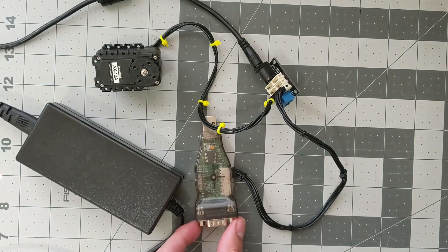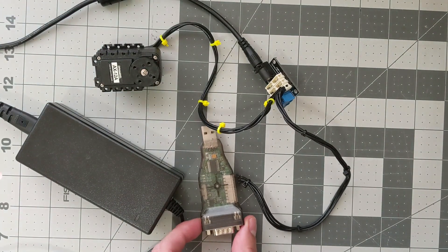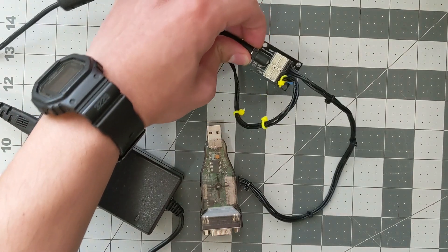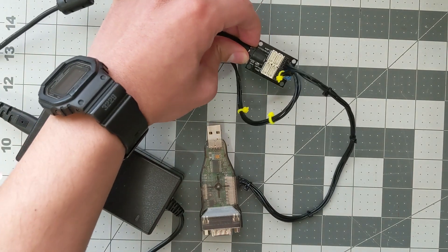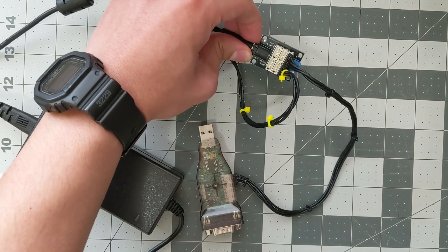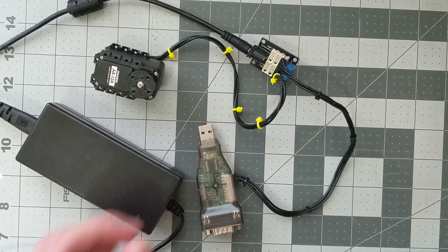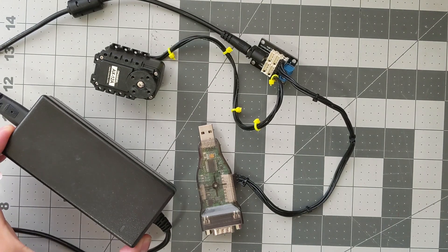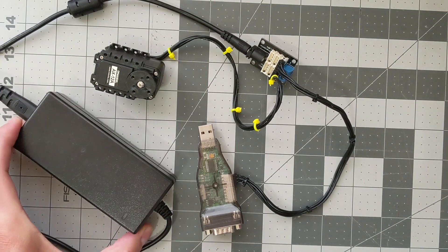You'll need the USB to Dynamixel, the power hub which connects everything together, and a 12 volt power supply.